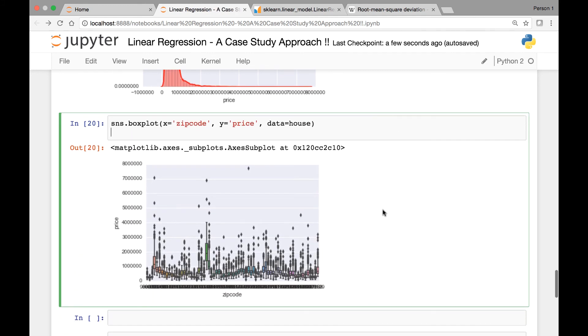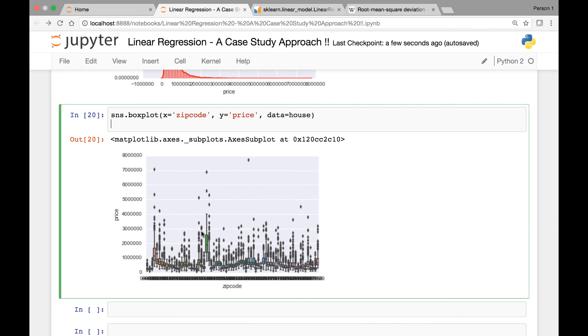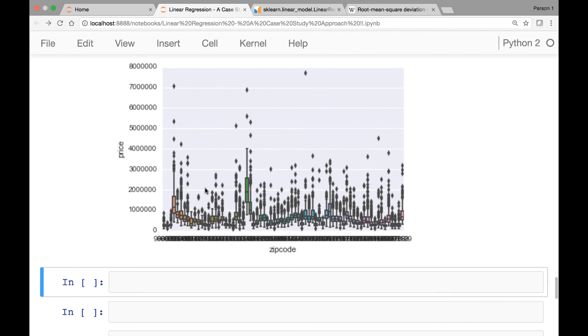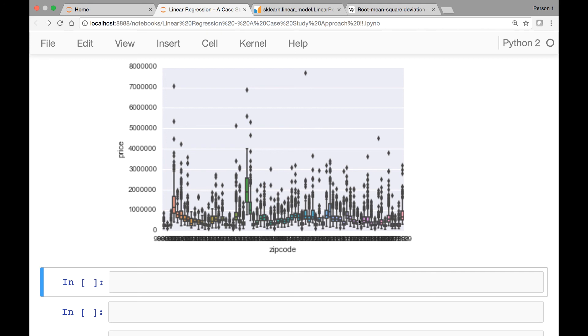So here is a box plot of our zipcode versus price. So if you look at the box plot closely, here we have different zip codes and the prices on the y axis. Notice here you see one of the zip codes here, the price looks different than the rest of the zip codes. They seem to follow a close price range, whereas for this particular zip code, you see the price goes all the way to about 4 million.